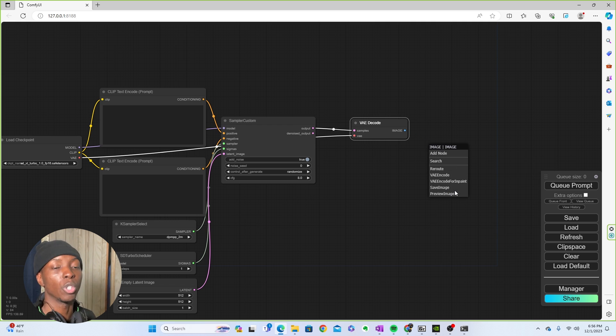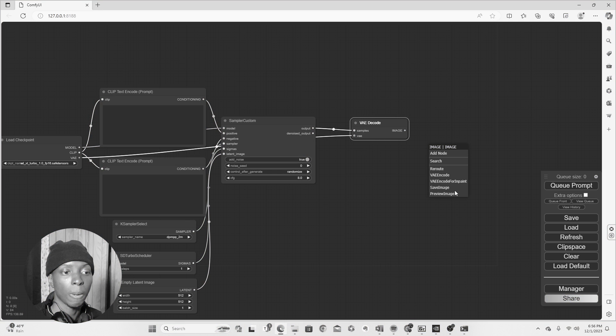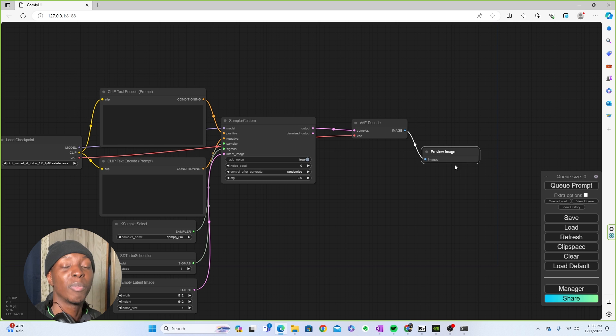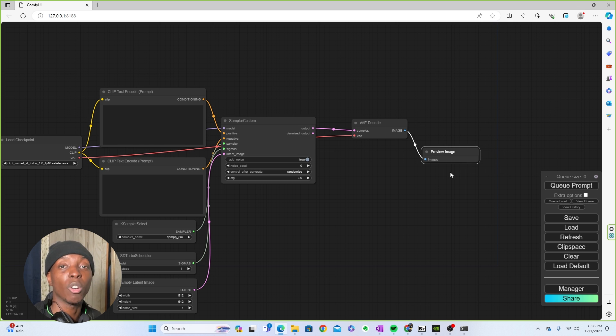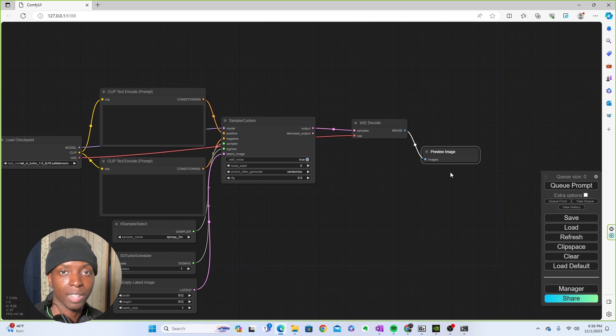And now you're going to use preview image. If you use save image, then each image that gets generated will get saved into your folder, which is what you don't want. You just want to be able to see the images and then make your decisions from there. But if you want every single image that gets generated, then you can use save image and they would all get saved. Do what you'd like. Preview image will be more than good enough.